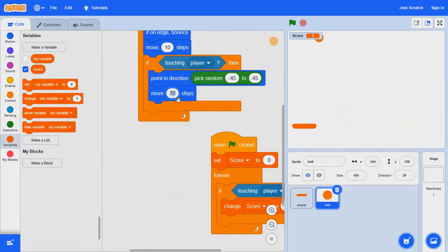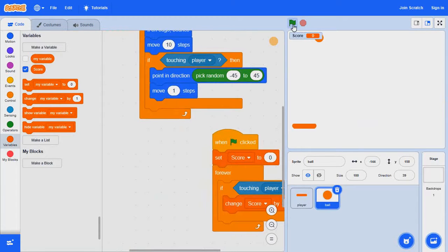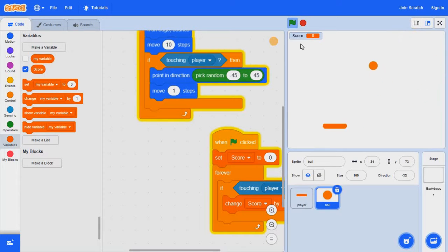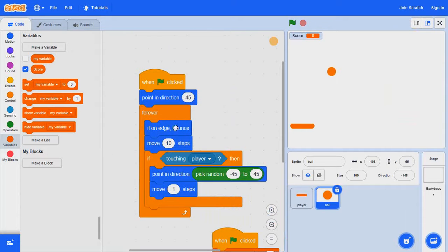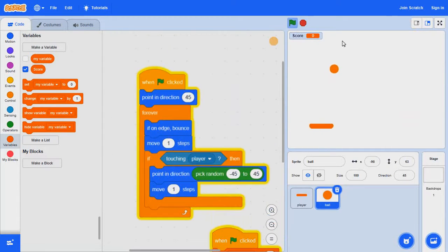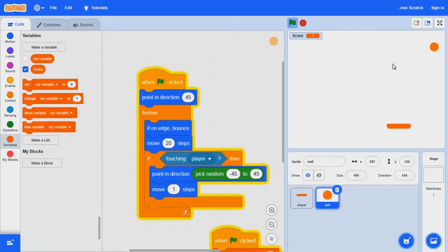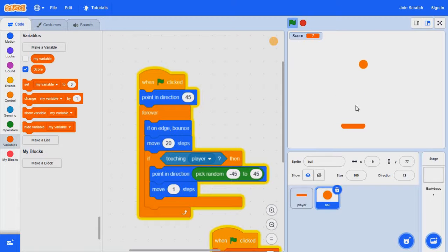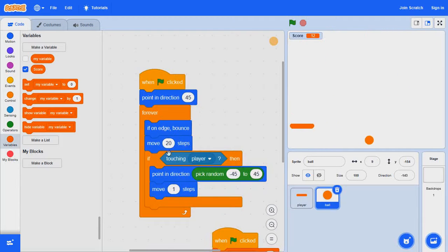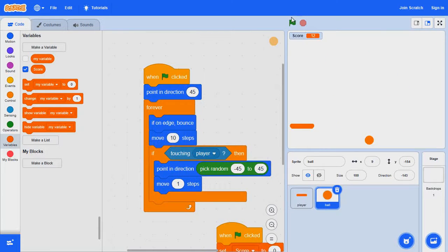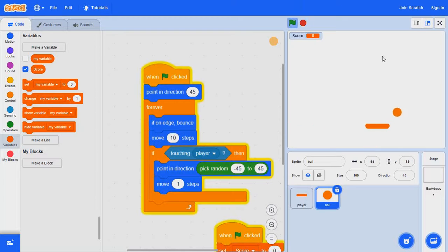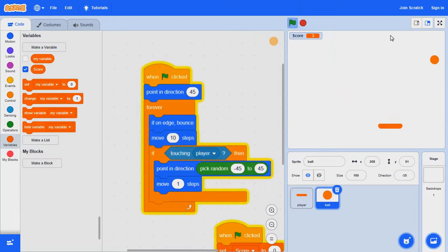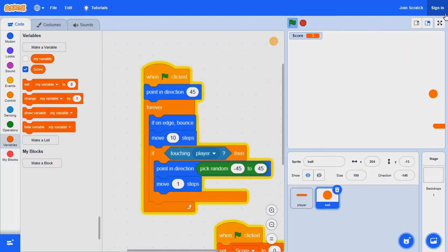Move ten steps, let's actually just change it into move one step. The score is definitely going up, but it's way too fast, way too fast. Now as you can see it works, it works.